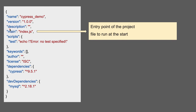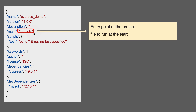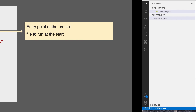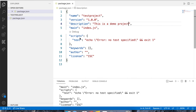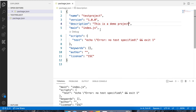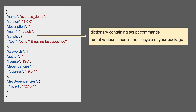Then we have the entry point of the project. This is the file that will run at the start of the project. In general, you will see index.js or main.js here. This will be the file that gets executed whenever you start your project — it is the entry point.